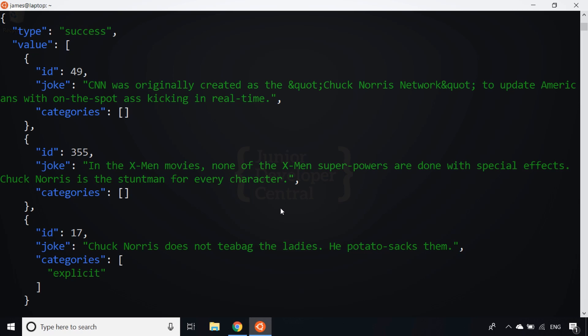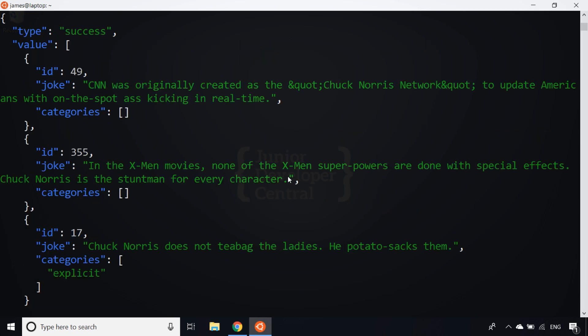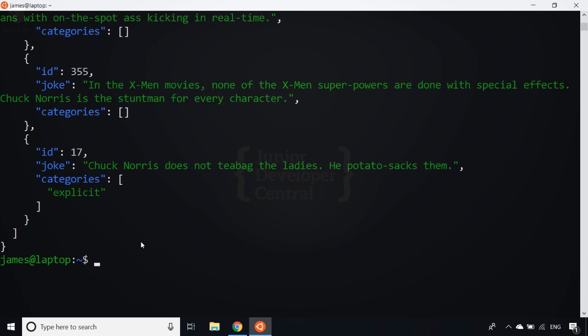That's probably the first advantage of using JQ on the command line, but we can also do more with it. We can actually access properties of the results. Just to show you the structure, the main data that we're interested in is in a property called value, and it's an array of those three jokes that have come back.